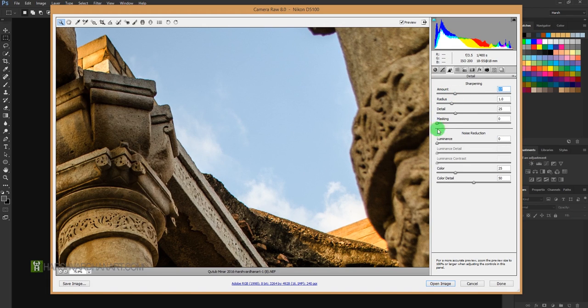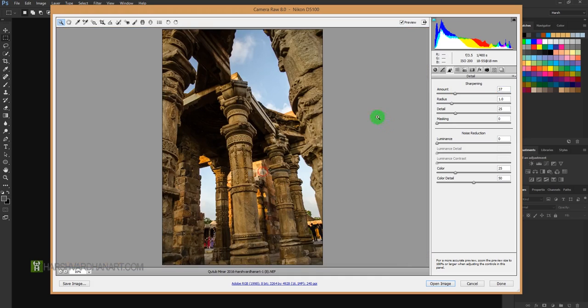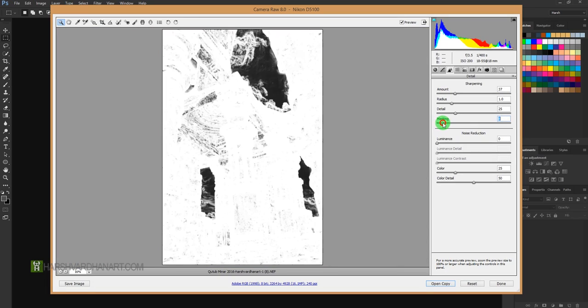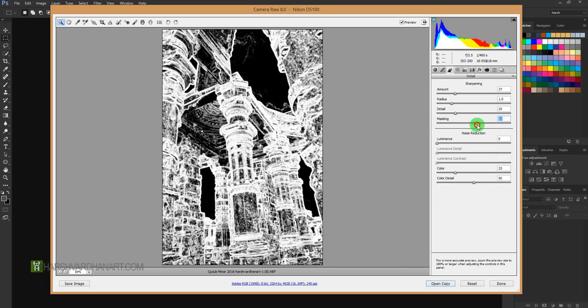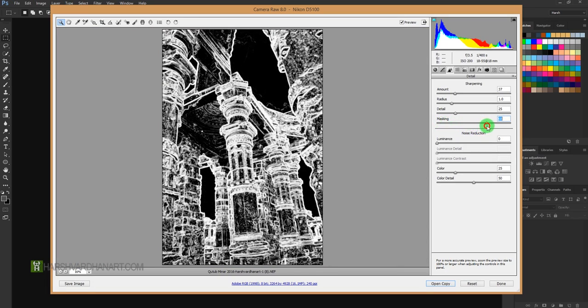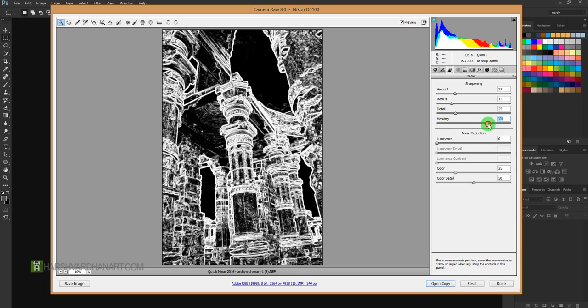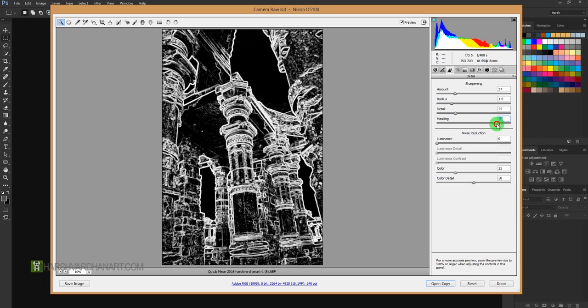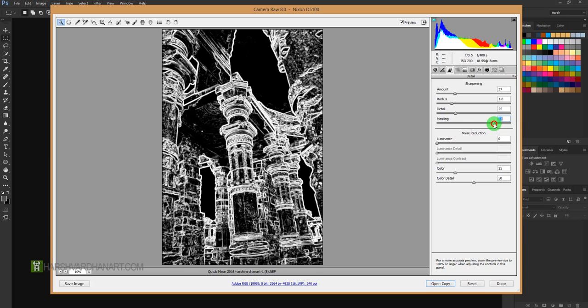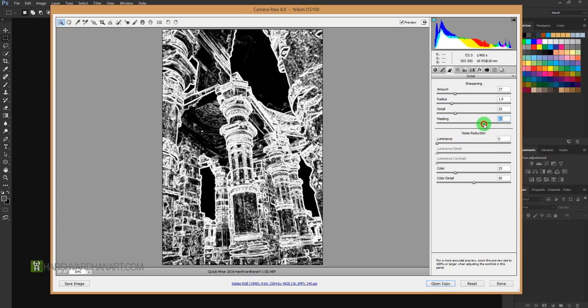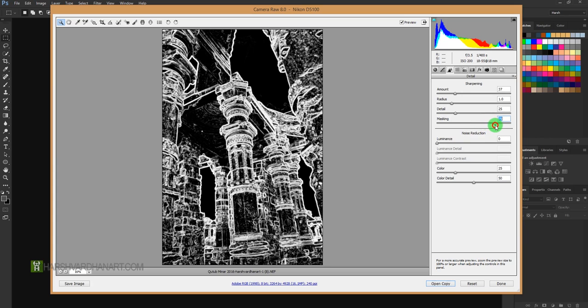There is an option of Masking. If you press Alt or Option on your keyboard and click and drag this slider towards the right side, it is going to create a mask for us. And here we can see that wherever there is white color, the sharpening would be applied, and wherever there is black color, sharpening would not be applied.